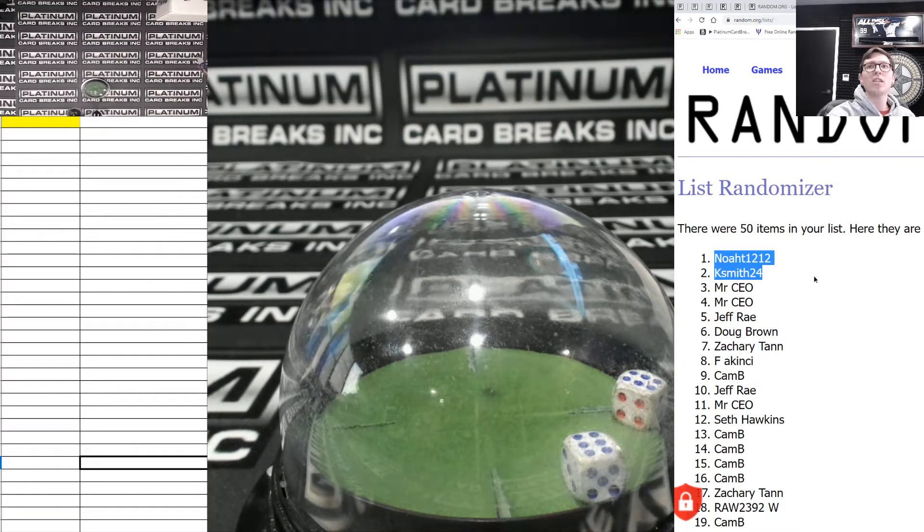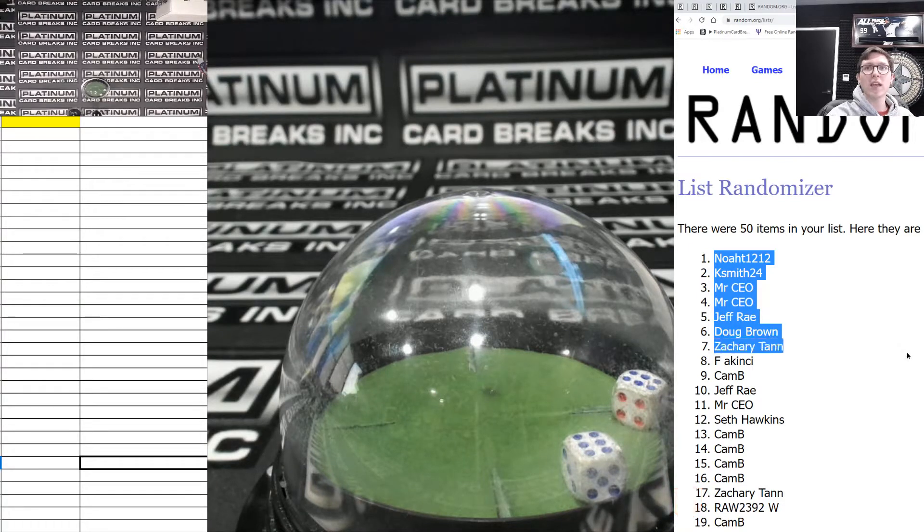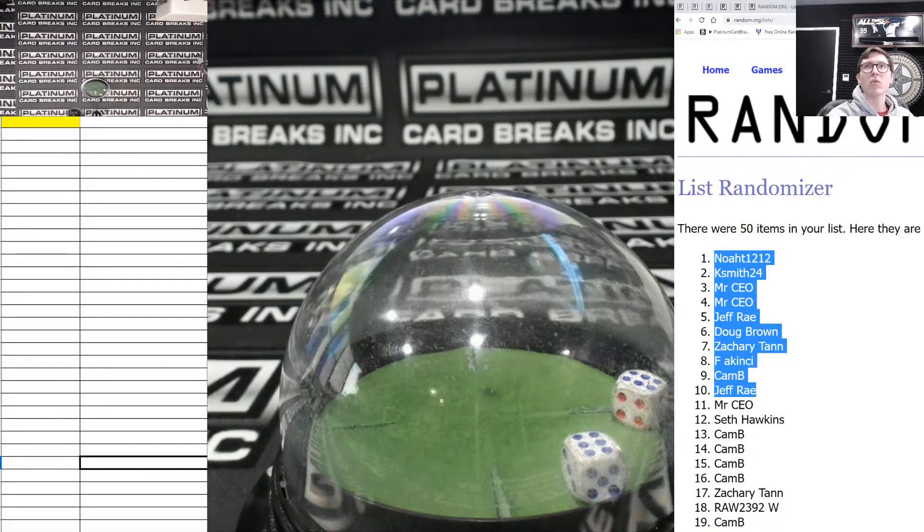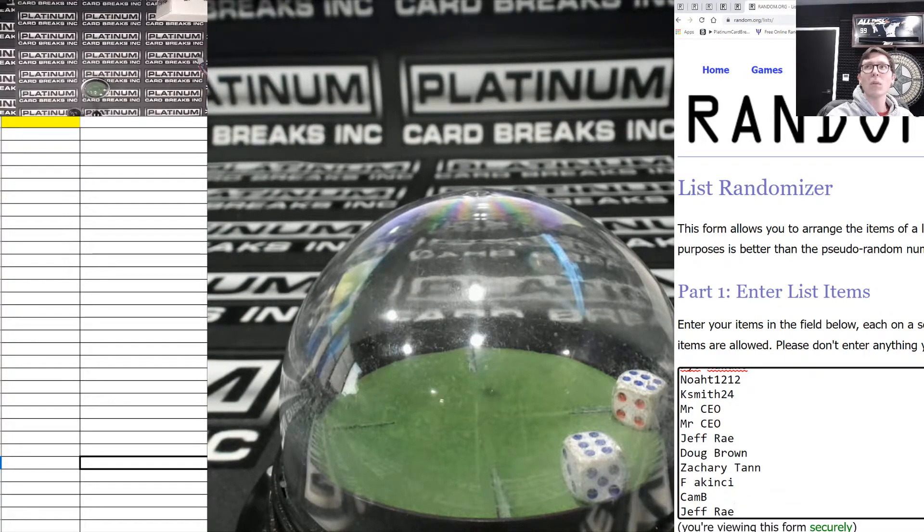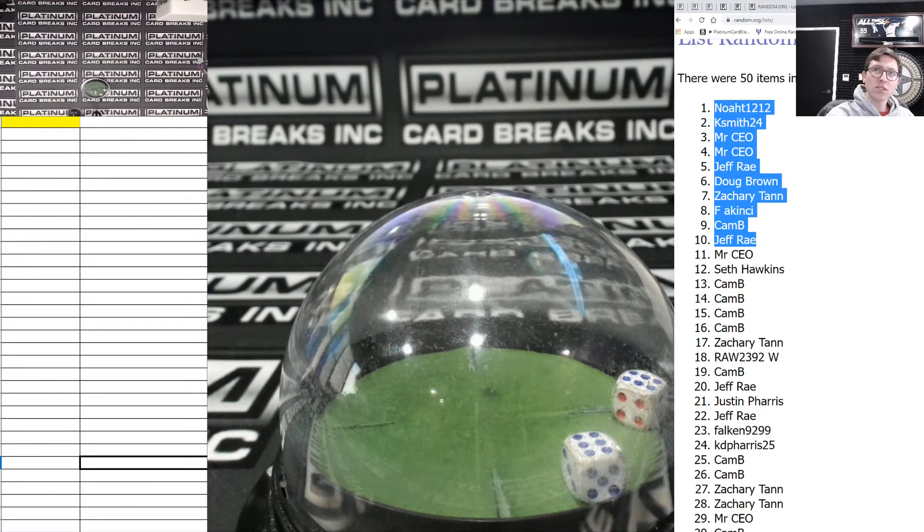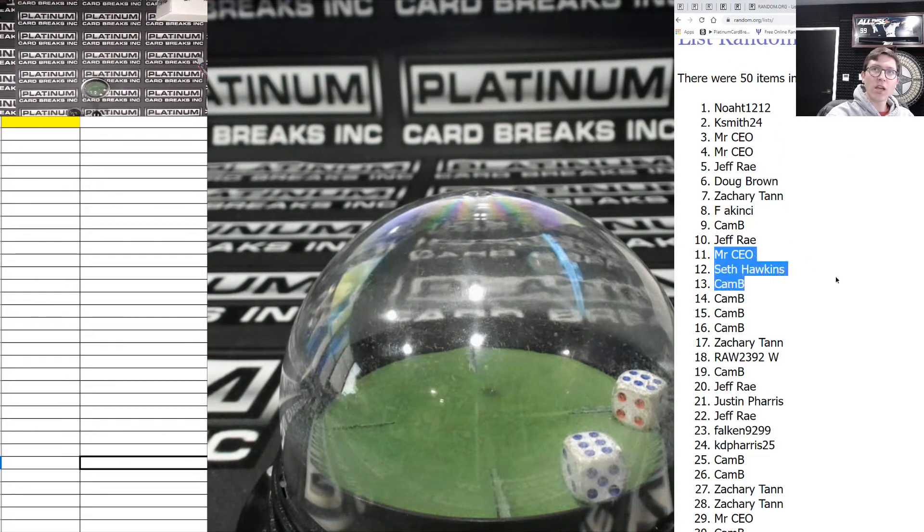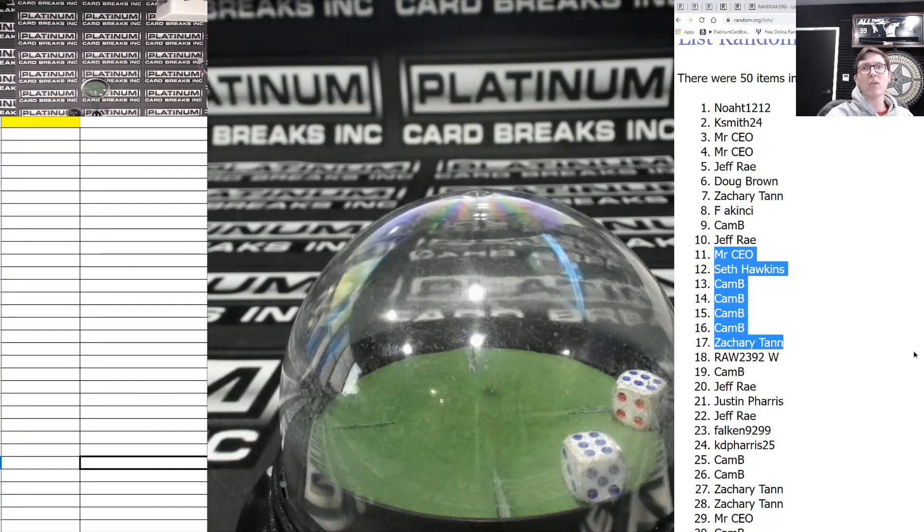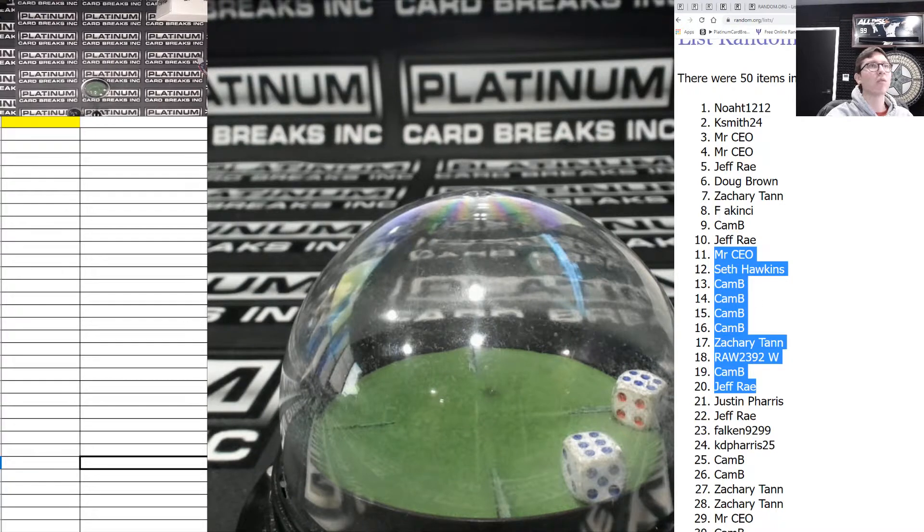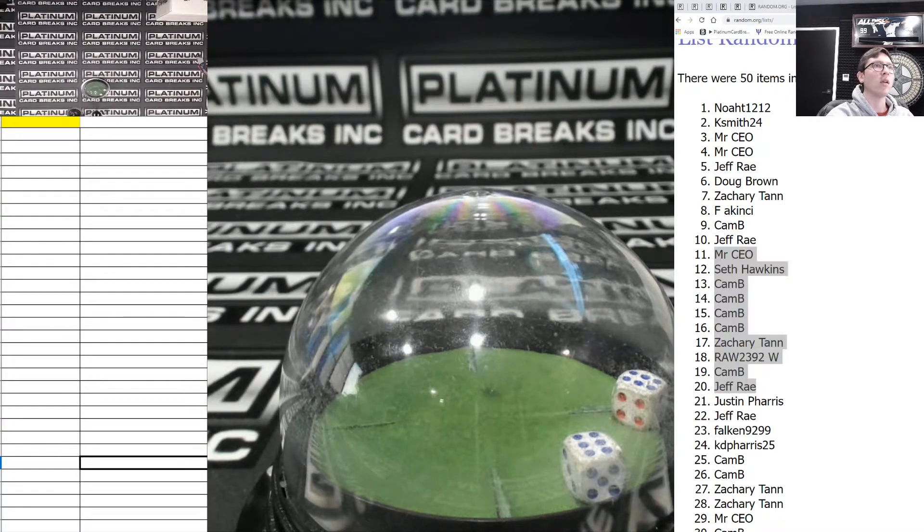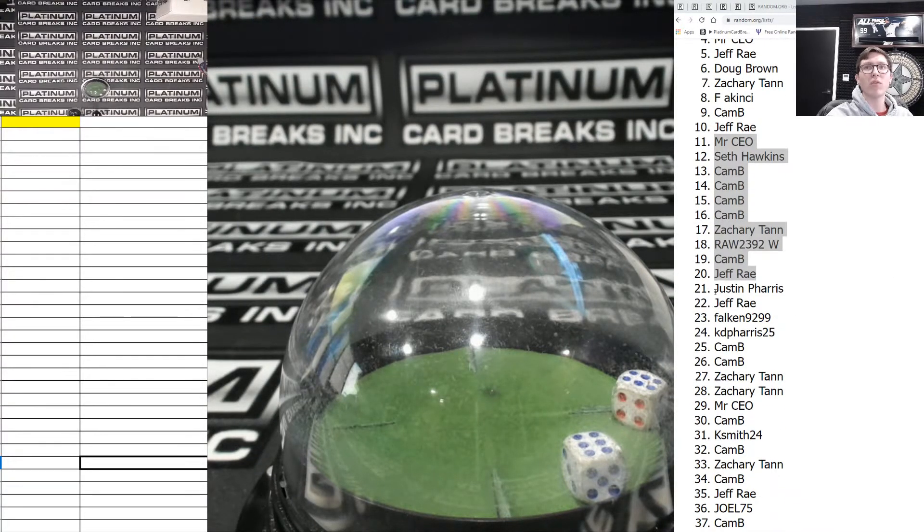Noah K. Smith, CEO, CEO, Ray, Doug, Tan, F-A-K, Carb, and Ray. 74. CEO, Seth, Cam, Cam, Cam, Cam, Tan, Raw, Cam, and Justin. Not Justin, Jeff, Ray, Ray. Sorry. You guys are in Draft Sapphire 34.